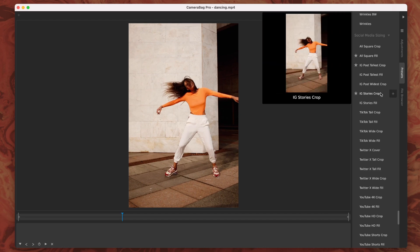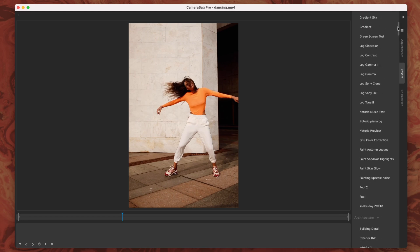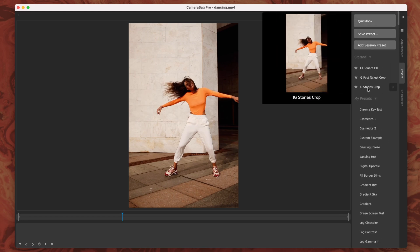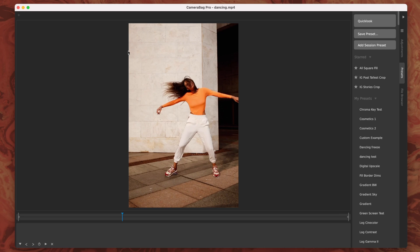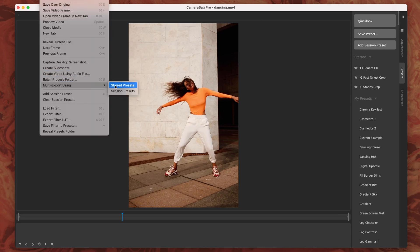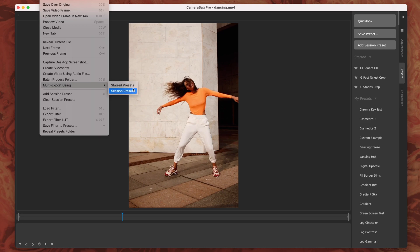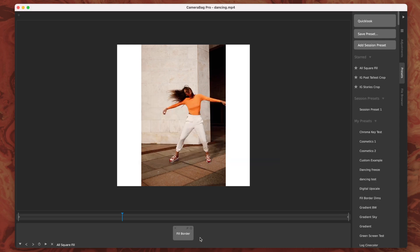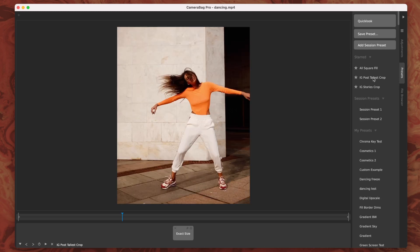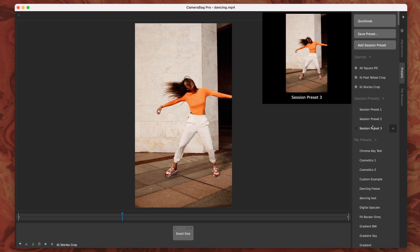You'll notice I've starred three of these, and that leads us to our next feature: the ability to export multiple presets all in one go. This is under the file menu — multi export — using either starred presets or session presets. We'll probably add another option in the near future to choose a folder with presets saved in it. For now, you either star them or add them to your session presets. With session presets, you just load each one, hit the plus-equals button, and it puts it in a session preset — do that for each one and they're loaded.